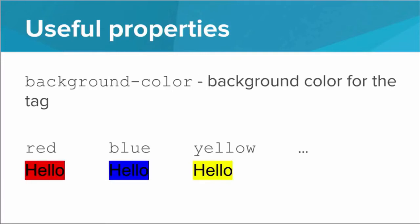We can also do background color, and that will set the background color for the entirety of that tag. We can do the same thing, red, blue, yellow, several other colors.